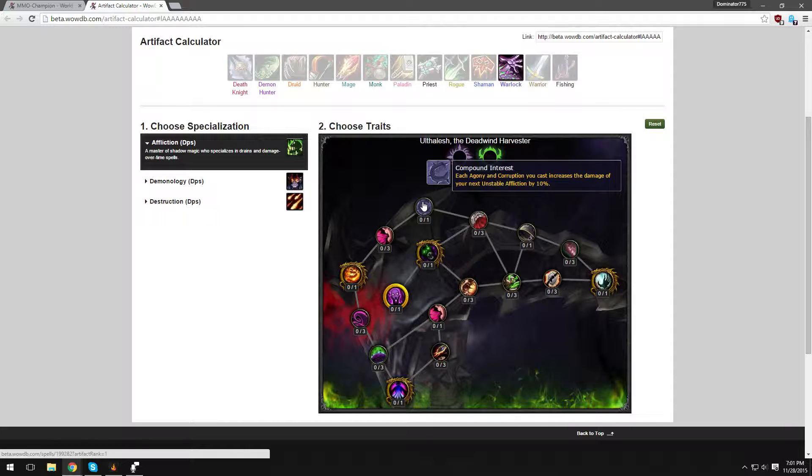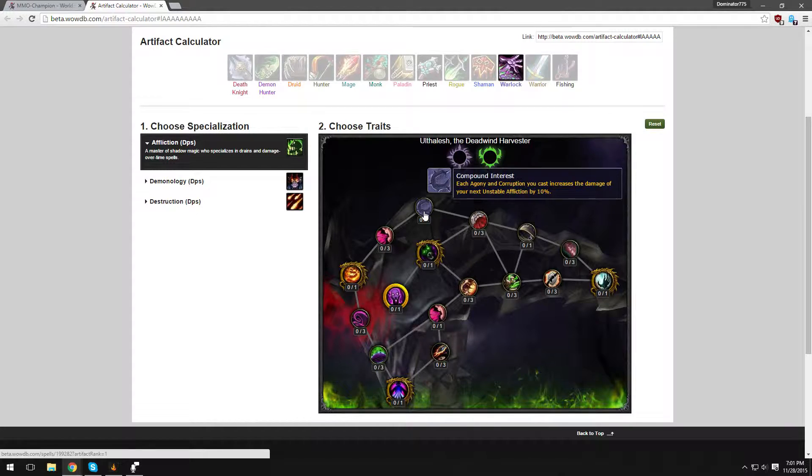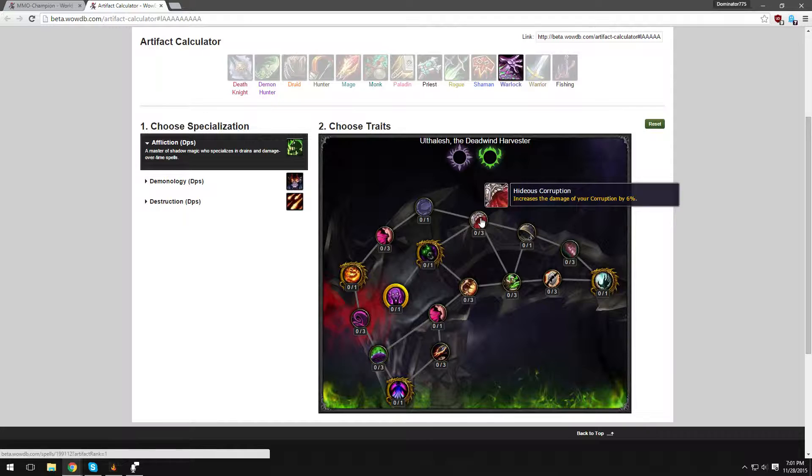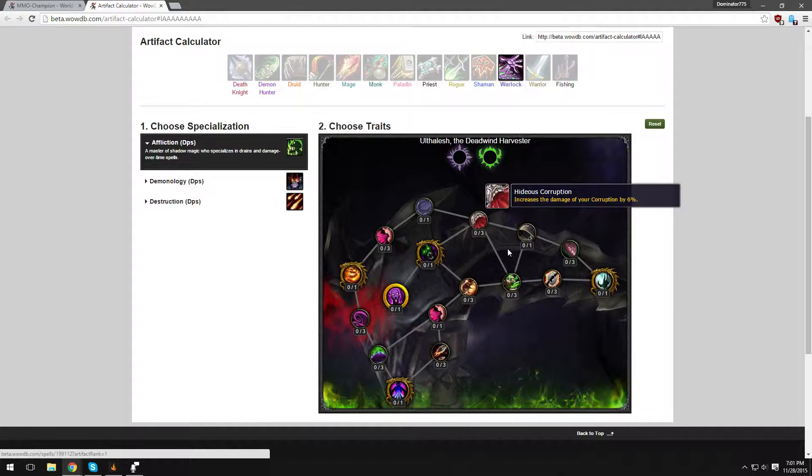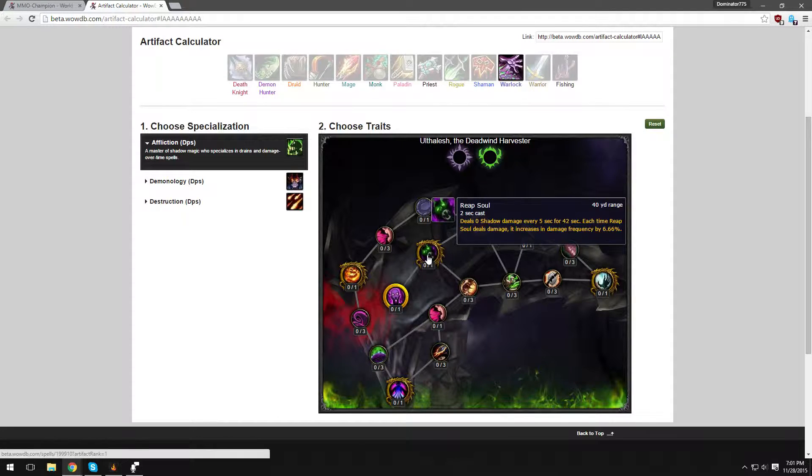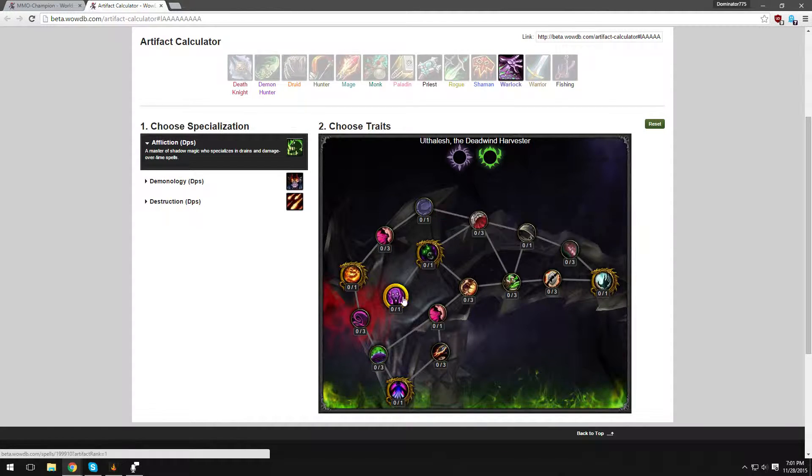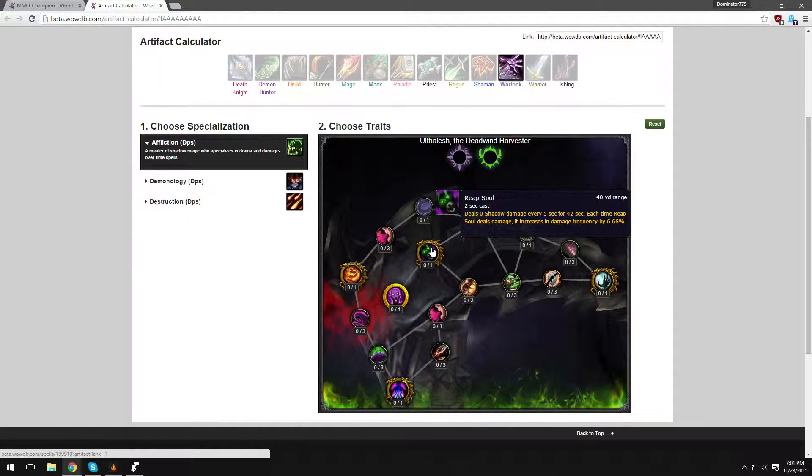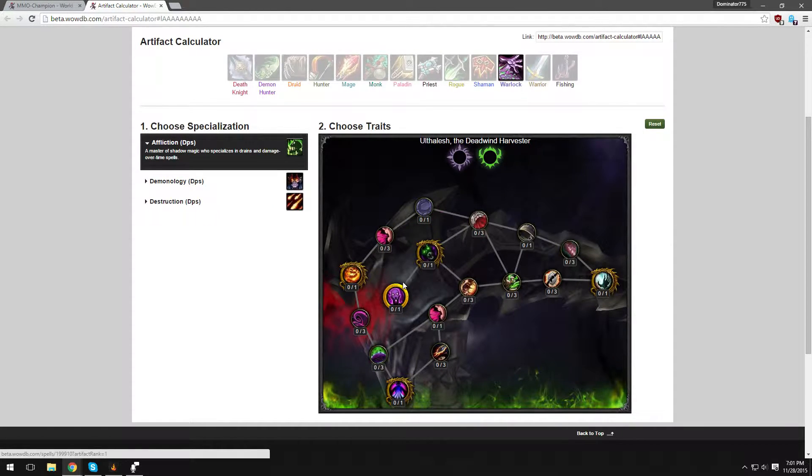Compound Interest - each Agony and Corruption you cast increases the damage of your next Unstable Affliction by 10%. That's very good. Hideous Corruption increases the damage of your Corruption by 6%, basic spell. Reap Souls - Two Second Cast, deals X amount of Shadow Damage every 5 seconds for 42 seconds. Wow, that is a long dot. Each time Reap Soul deals damage, it increases its damage frequency by the Devil, 666%, that's 6.66%. That's very good.